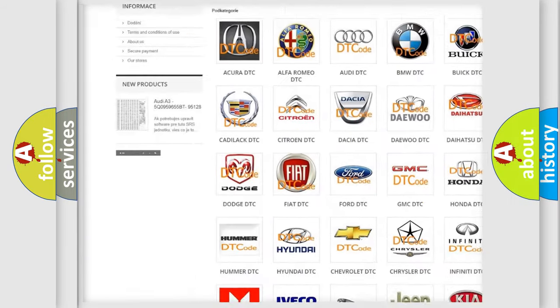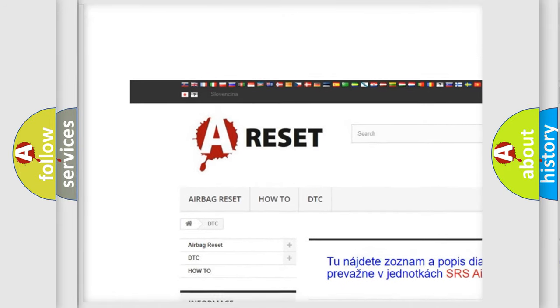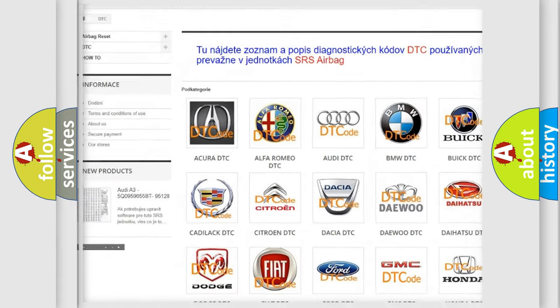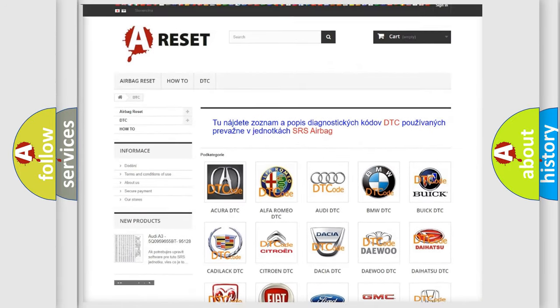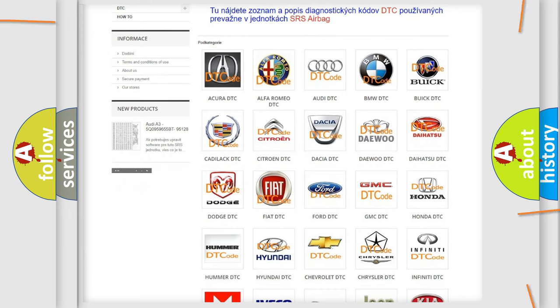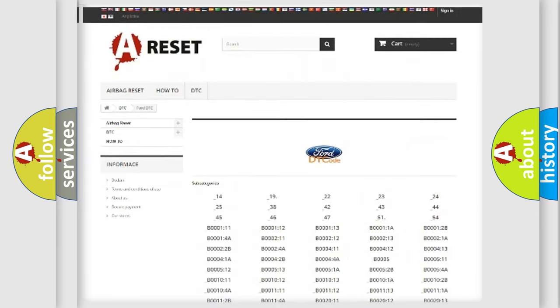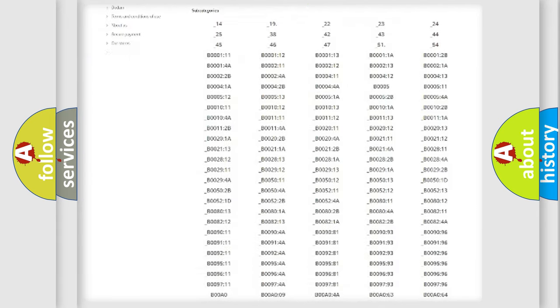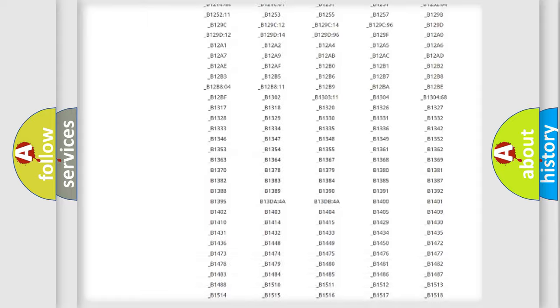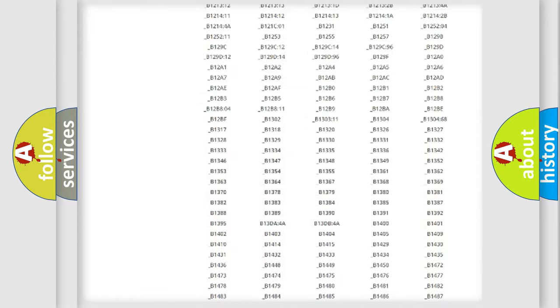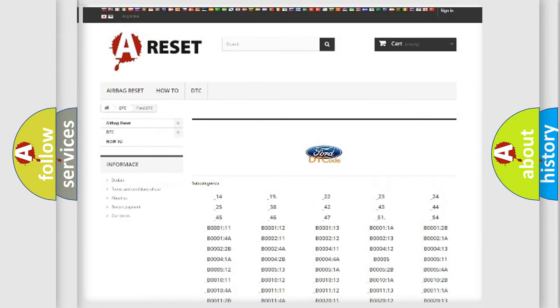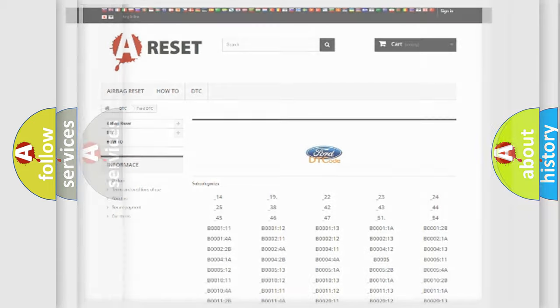Our website airbagreset.sk produces useful videos for you. You do not have to go through the OBD2 protocol anymore to know how to troubleshoot any car breakdown.